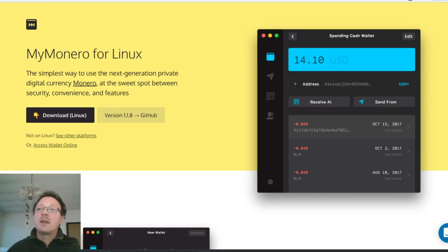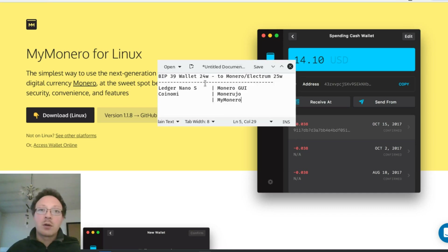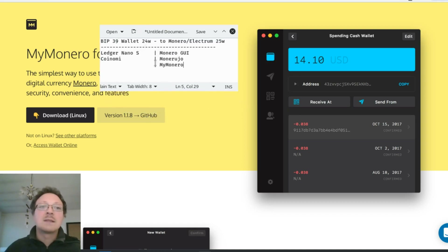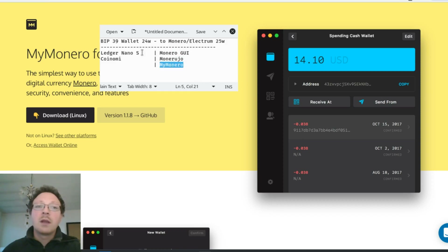In this video we'll see how to convert a 24-word Monero wallet to a 25-word Monero wallet. Why should you do that? Imagine you have a hardware wallet like the Ledger Nano S with some Monero, or you use the Coinomi wallet, and you also want to use other Monero wallets like Monero GUI, monerujo, or MyMonero. If you generated the wallet with 24-word BIP39 style, you can't import this seed directly.